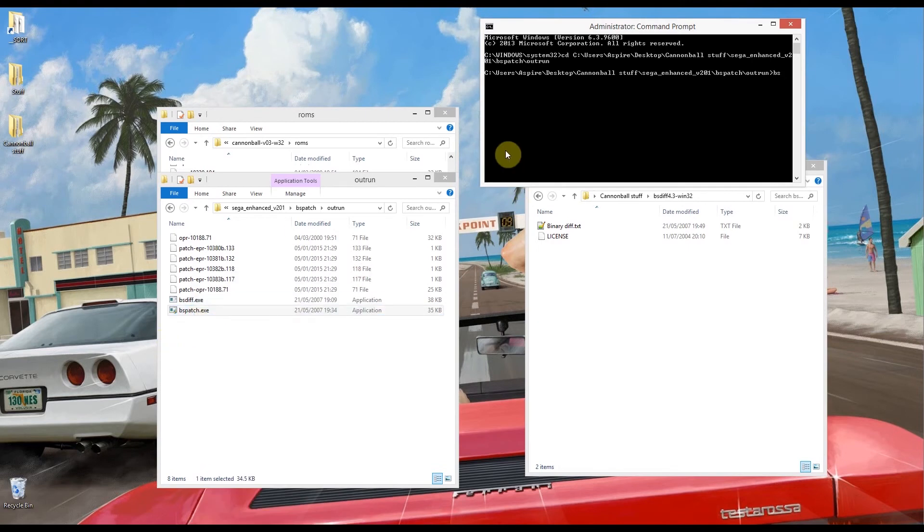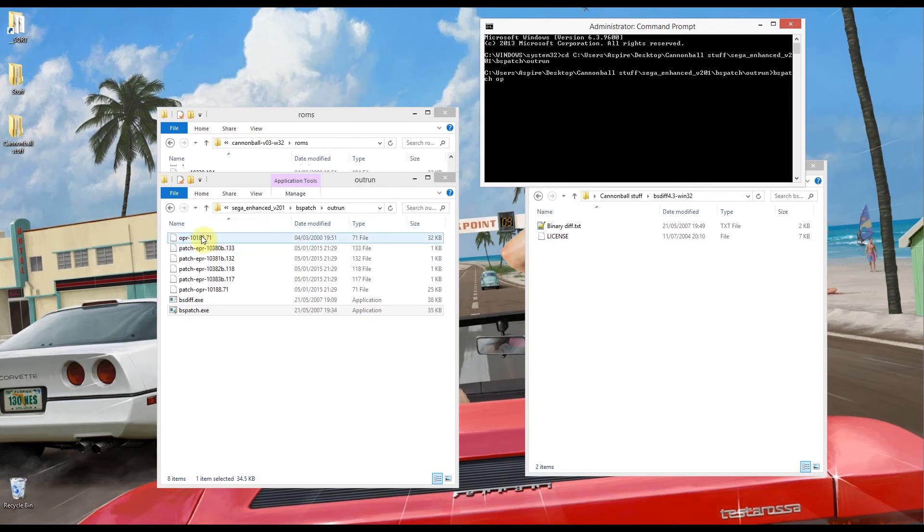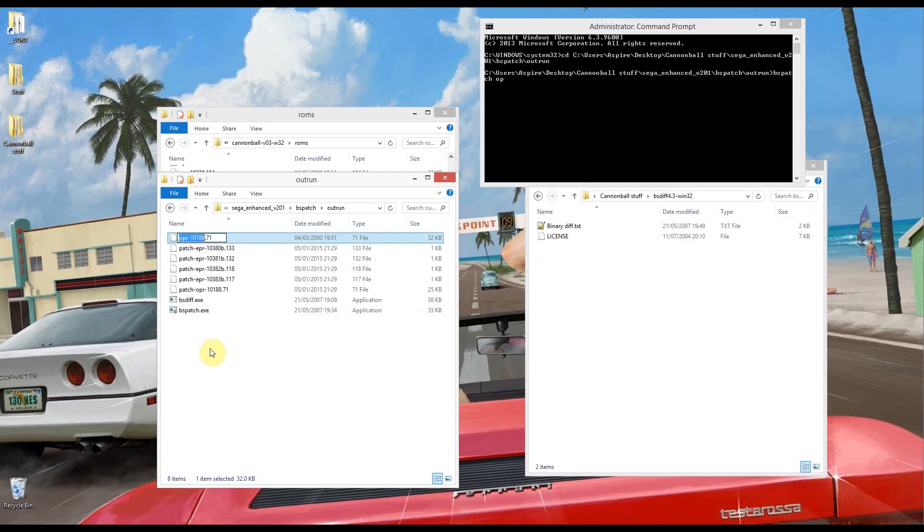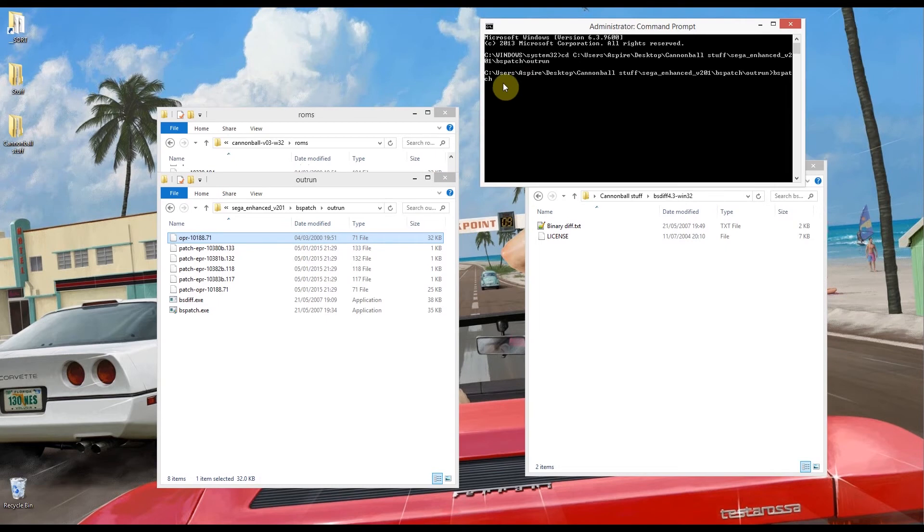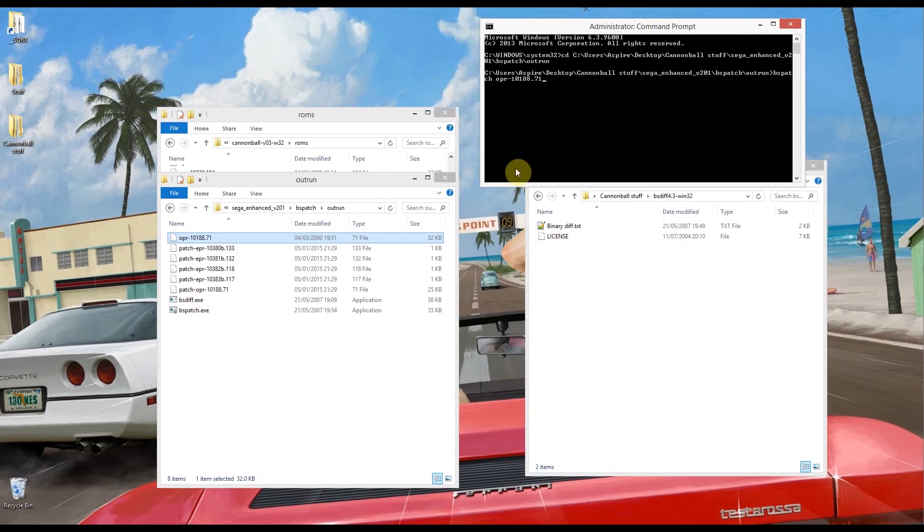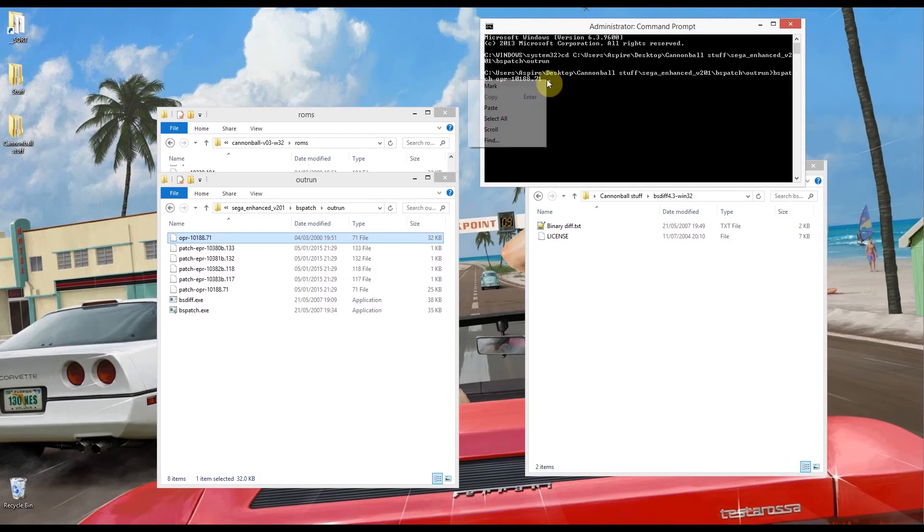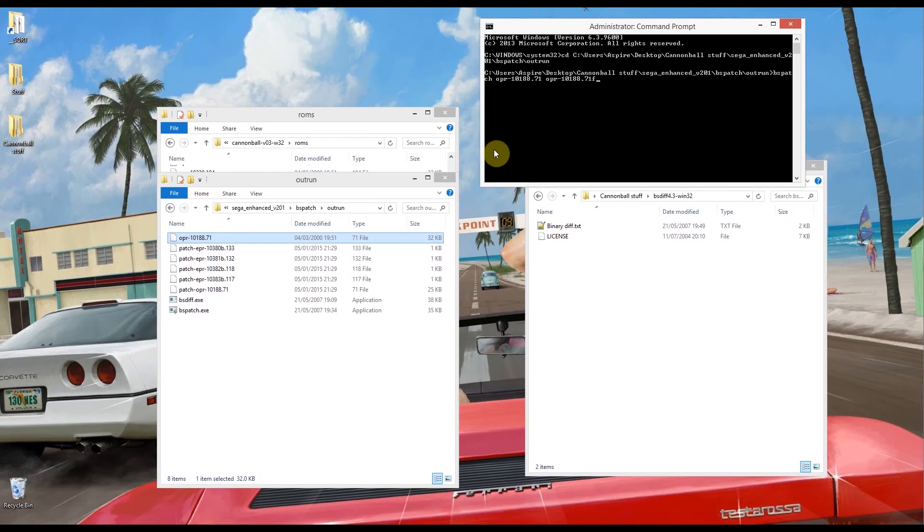So we're going to type in BSPatch then we're going to type the input which is the file I'm inputting. So it's OPR, in fact let's just do it an easy way. So I'm going to F2 to select file then ctrl A to select all and ctrl C to copy and then I'm going to right click and paste. Then from there I need to put in the output file so this is what I want the file to be called. So I'm just going to paste again, I'm going to add the letter F to the end and another space.